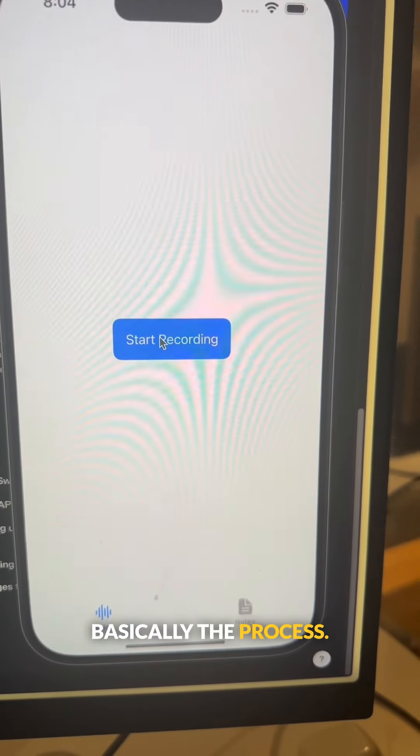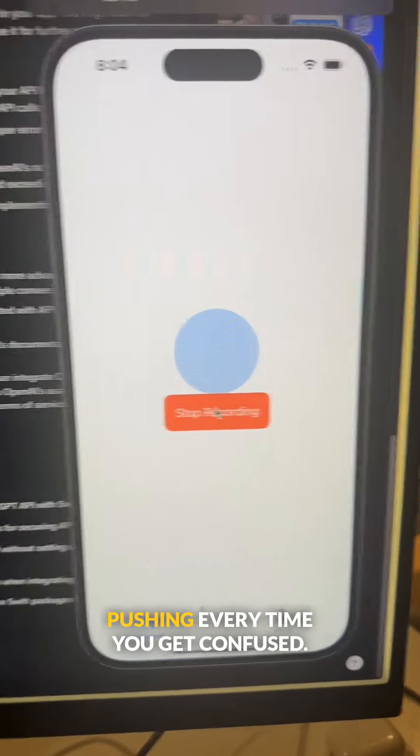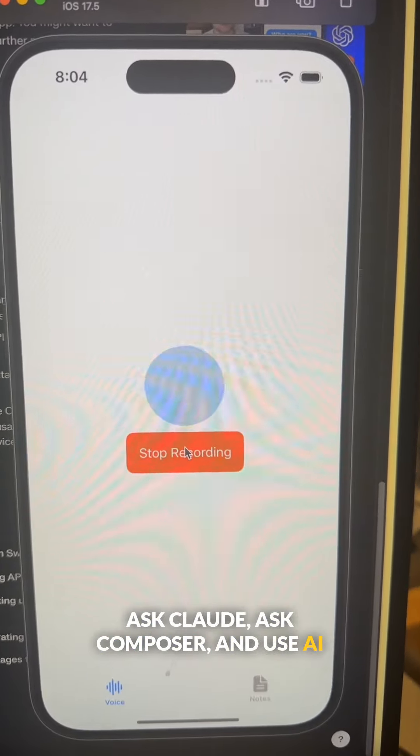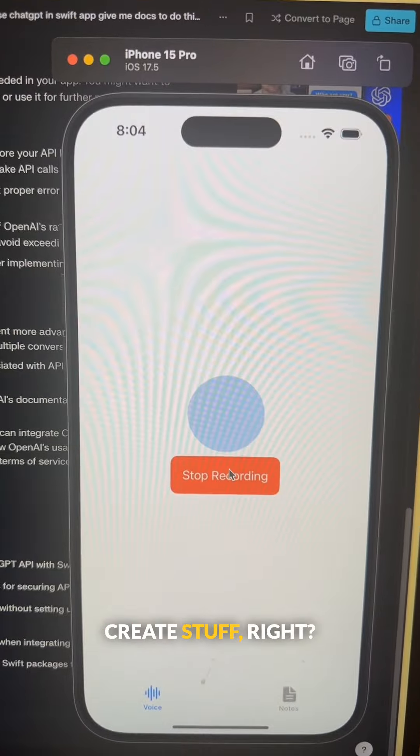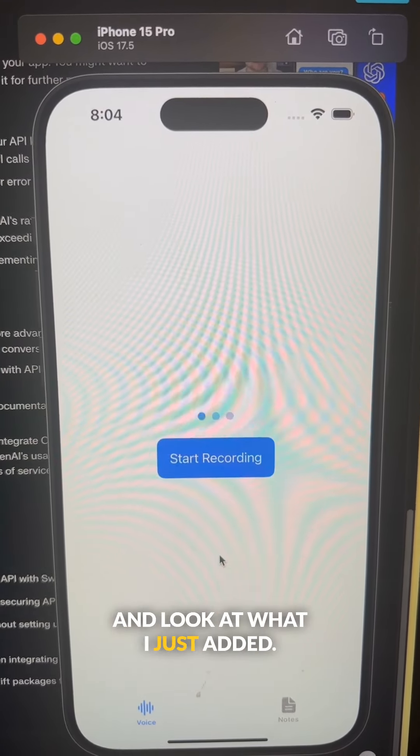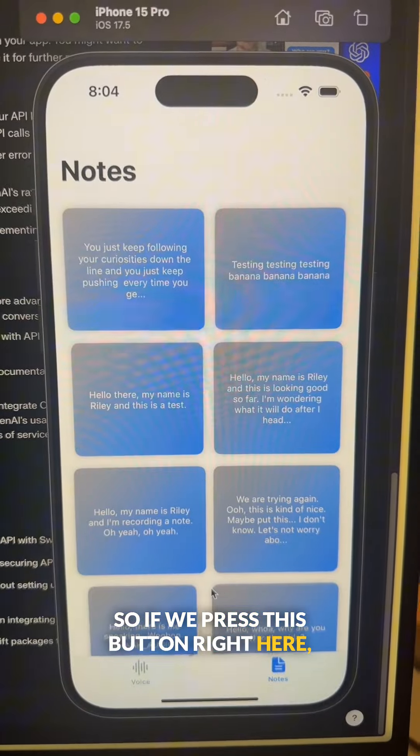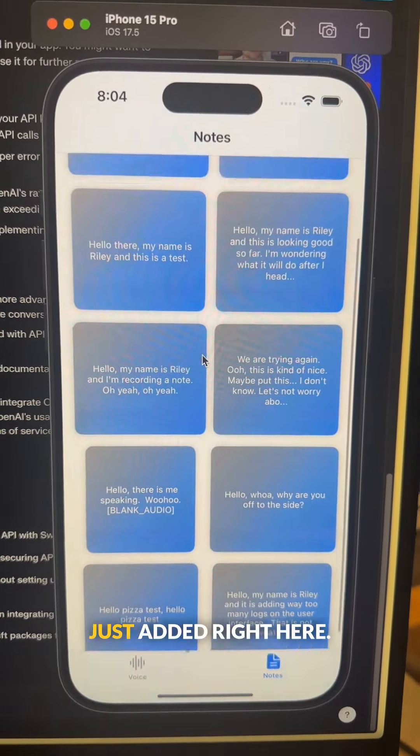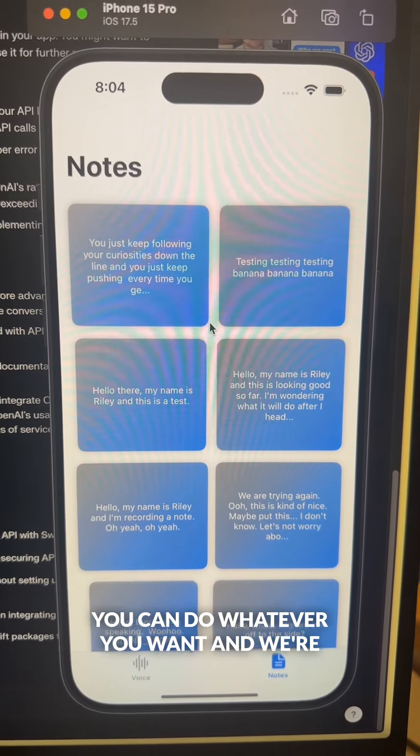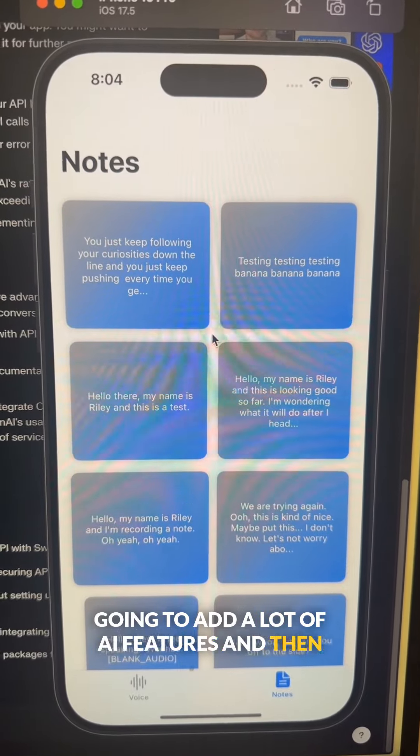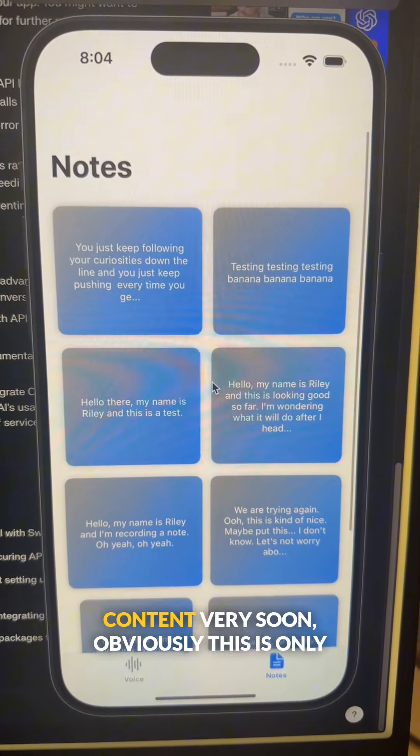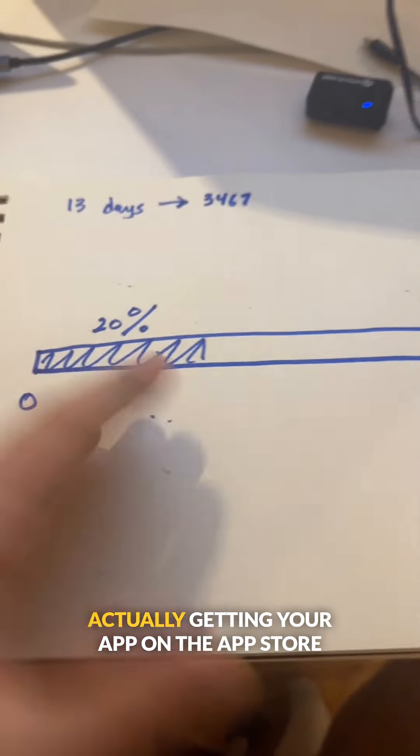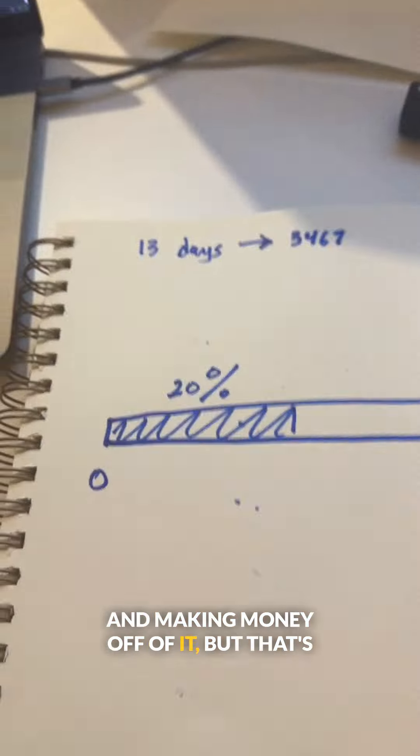Basically the process—you just keep following your curiosities down the line and you just keep pushing. Every time you get confused, ask Claude, ask Composer, and use AI to your advantage. And you can just create stuff, right? See, check this out. And look at what I just added. All right, so if we press this button right here, now it's these little blue post-it cards I just added right here. You can do whatever you want. And we're going to add a lot of AI features and conversions into different types of content very soon.